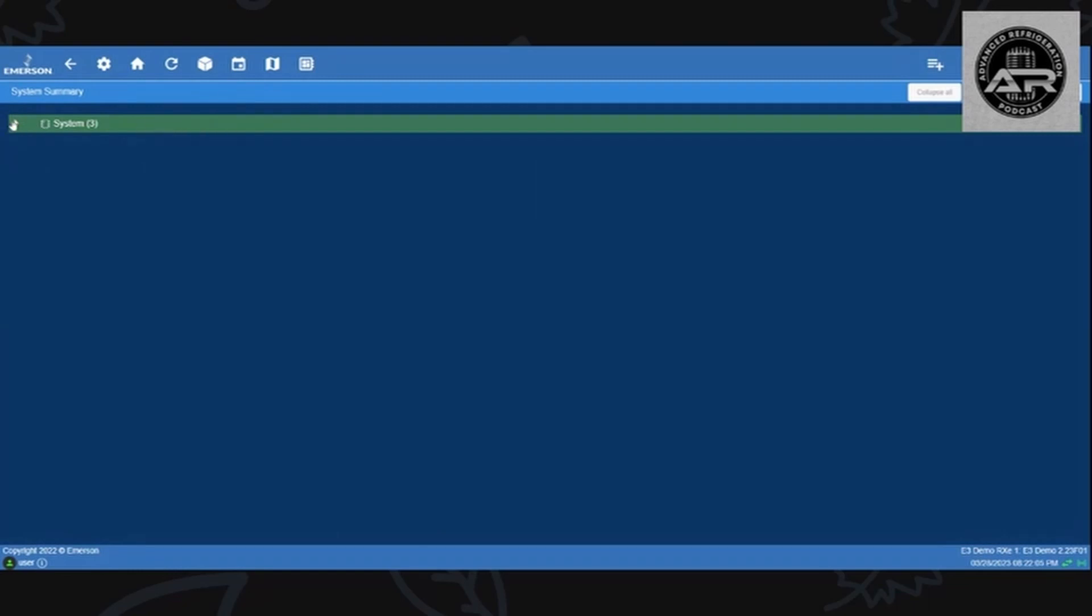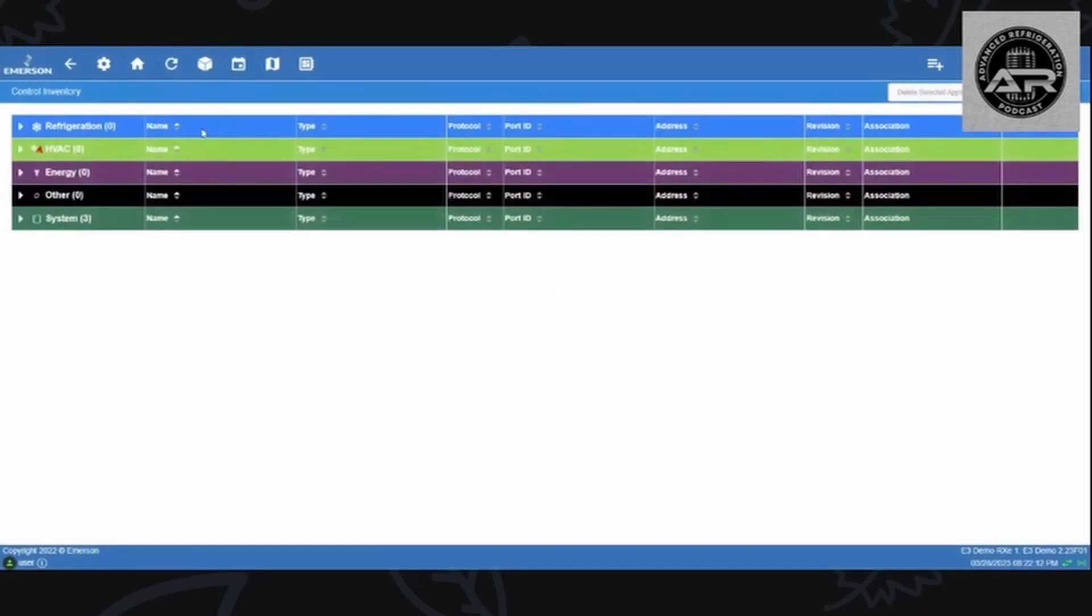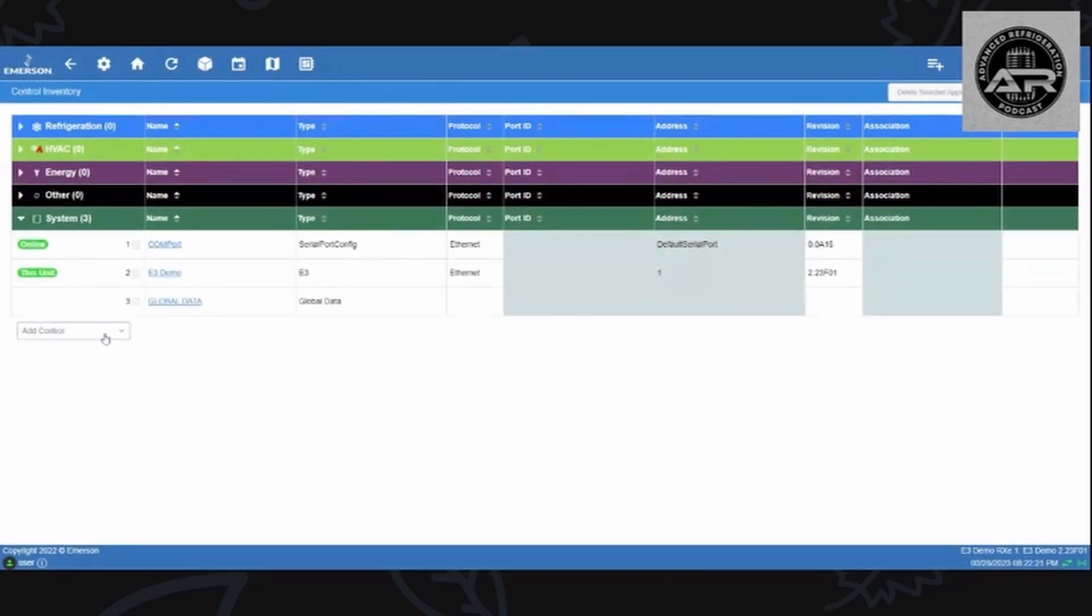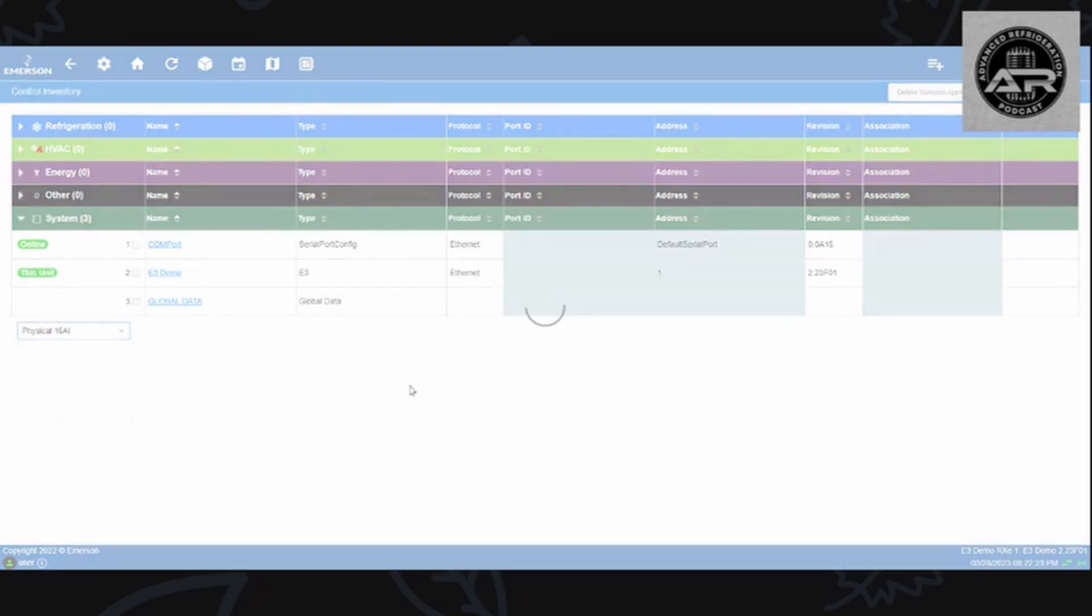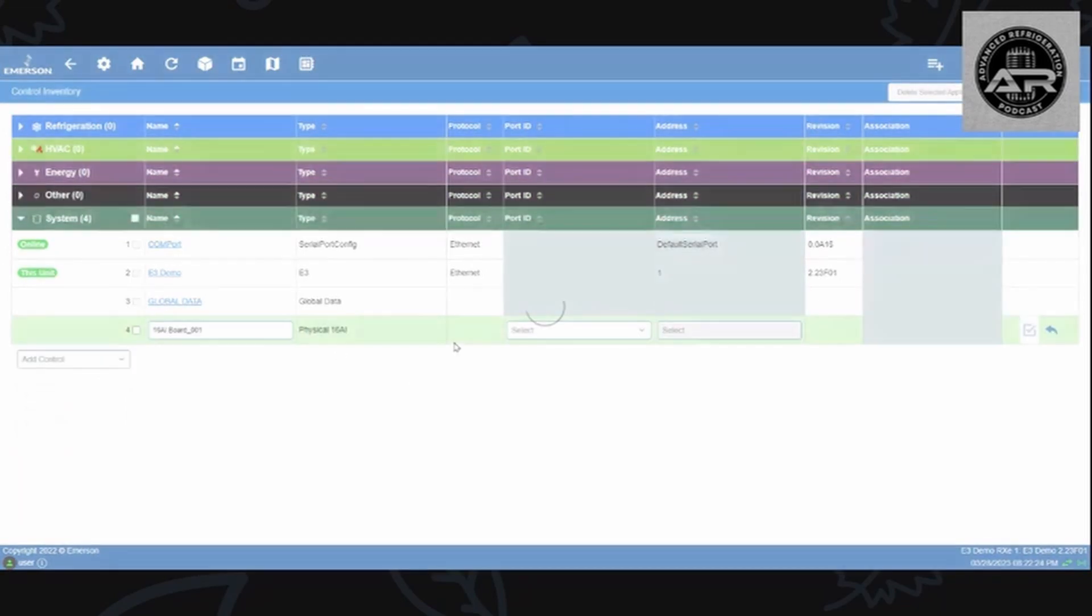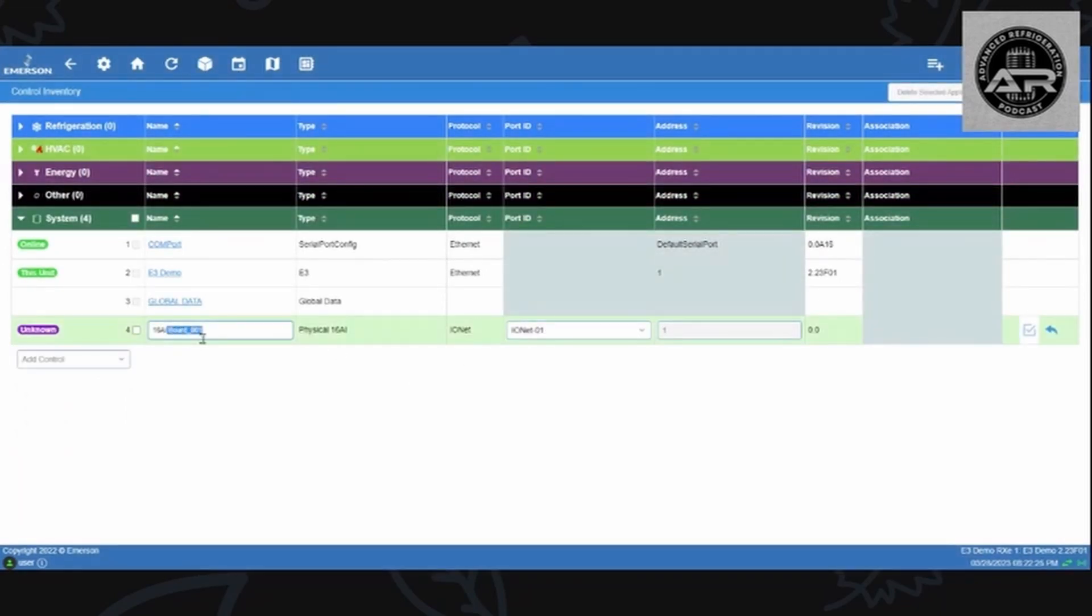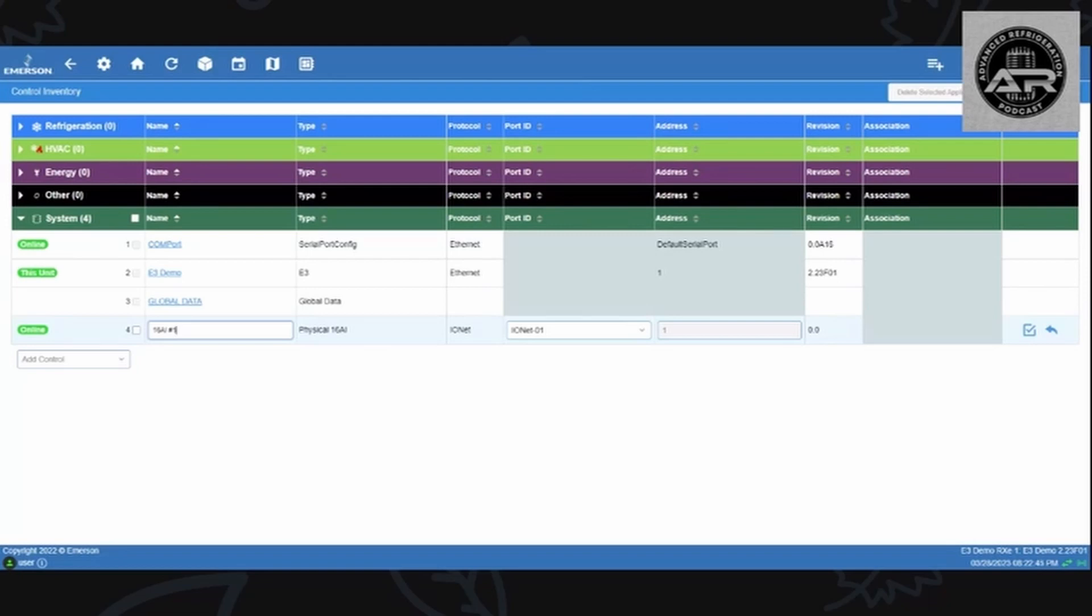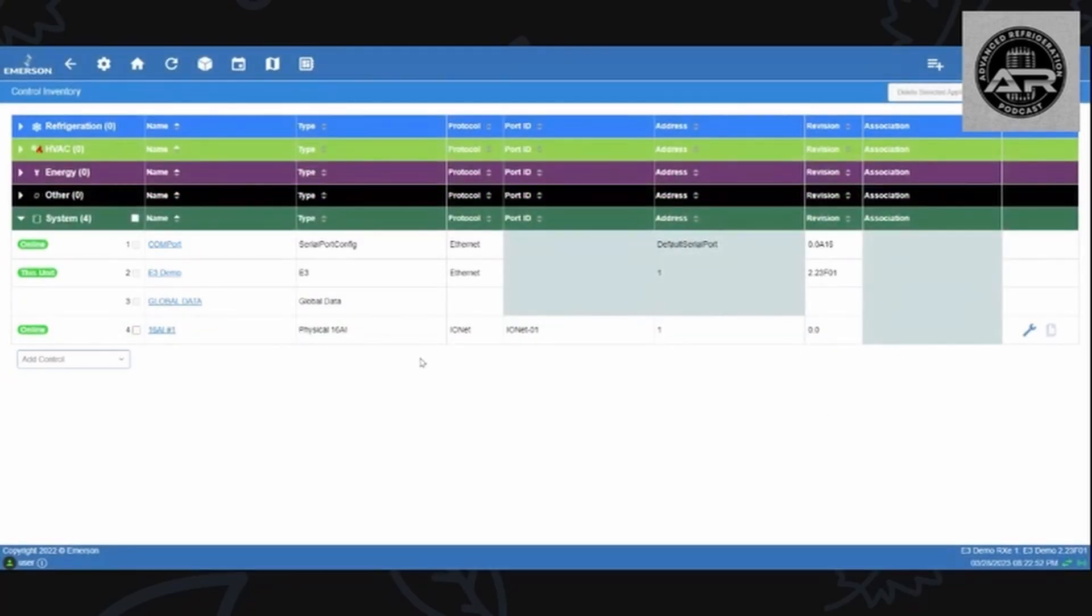The home page brings me to the initial tile screen. Every category will have a drop down menu on the left hand side if you want to add components. We're going to do the control inventory which is this cube thing. Let's say I'm going to add some boards first. Drop down menu, what do you want to add? Let's pick a 16 AI. The type of board it is, the next column over is going to be physical 16 AI, its protocol is IO Net, the port ID is IO Net 1 which we saw was configured to com port 4, and address 1 is what it starts off with. We're just going to hit the check mark on the right side, it's already online, popped up pretty fast.